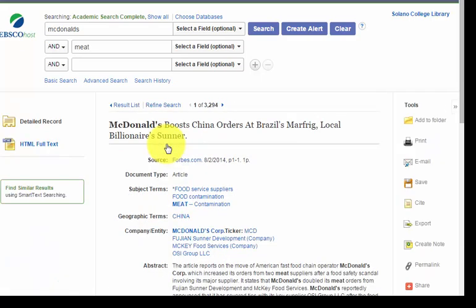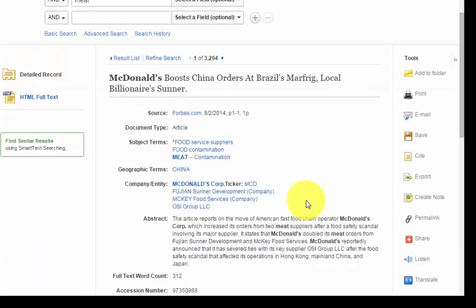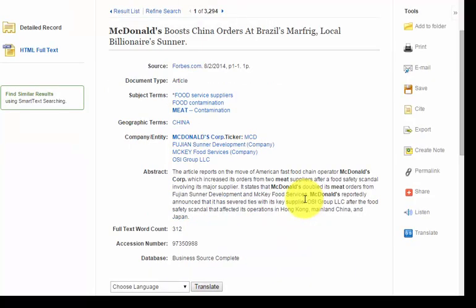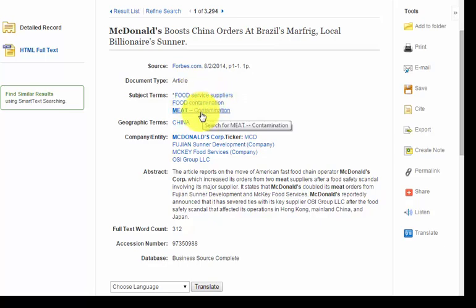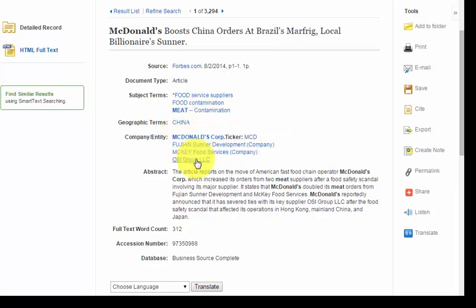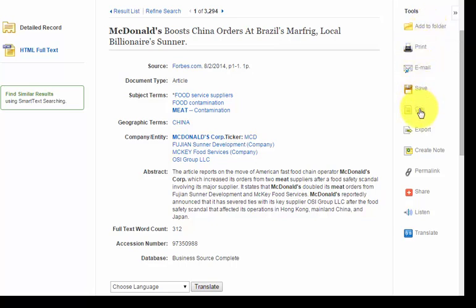I'm going to click this first hit. Again you'll see something familiar — when we hovered on the search results, we got this abstract — and now we have a nice list of subject terms. We can see that this article is about food service suppliers, food contamination, meat contamination, China, the McDonald's Corporation, and some other related companies. Over on the right-hand side you can add this article to your folder, print it, email it, save it, or cite it. And for LR10 you're going to need the permalink here to create evidence for your annotated bibliography.